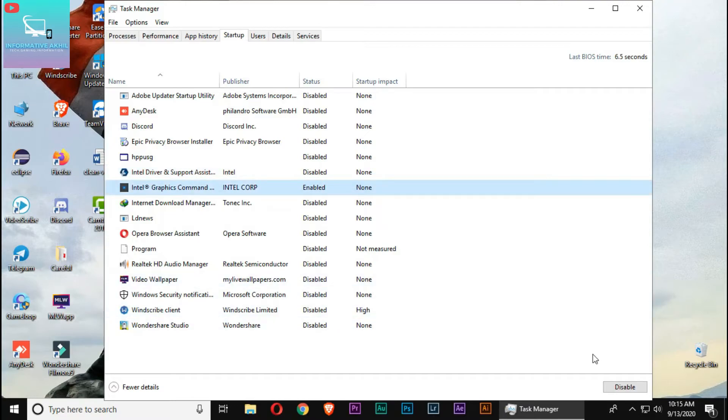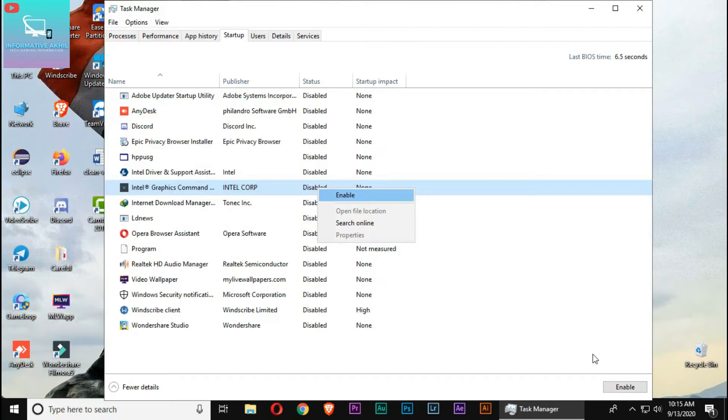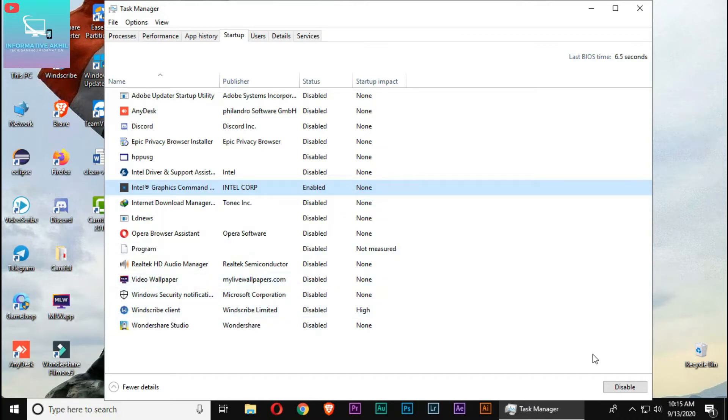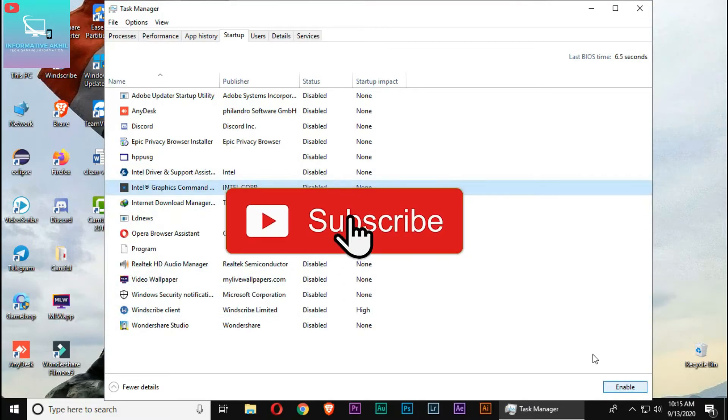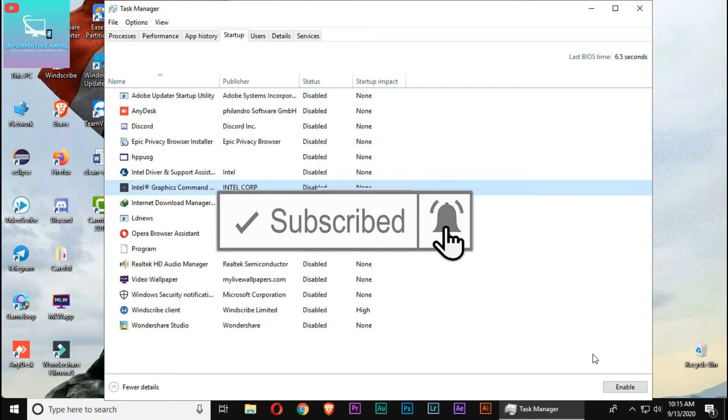If you want to disable the software, you can click on it and select Disable. You can also click on the Enable option to re-enable any disabled software.